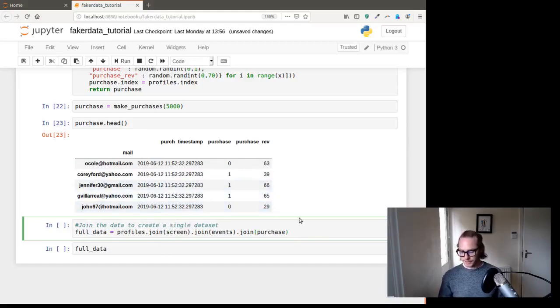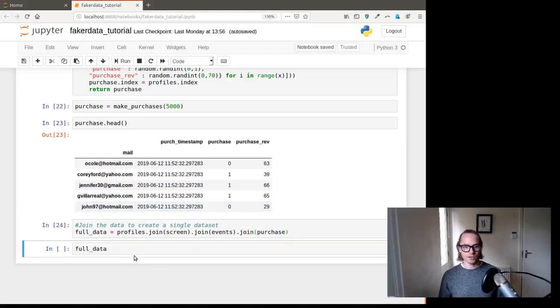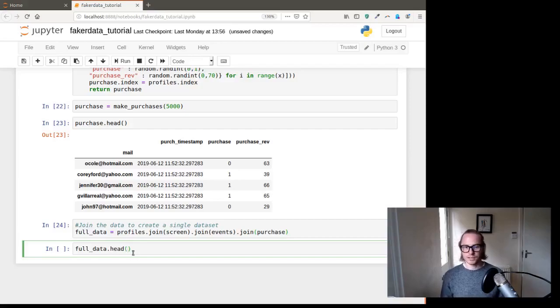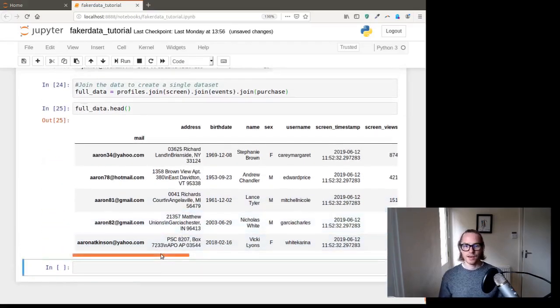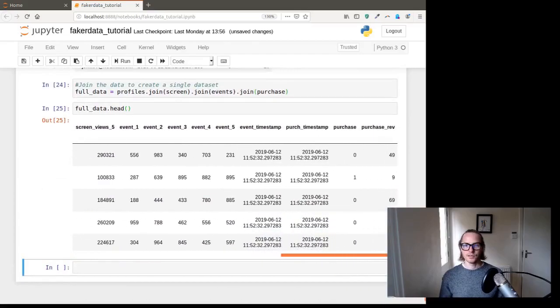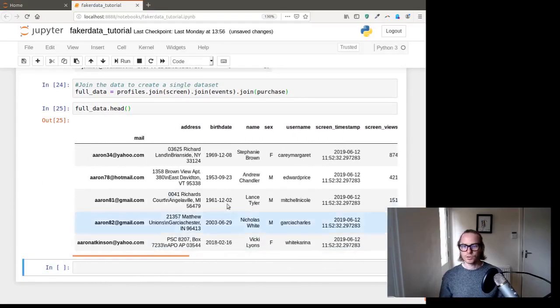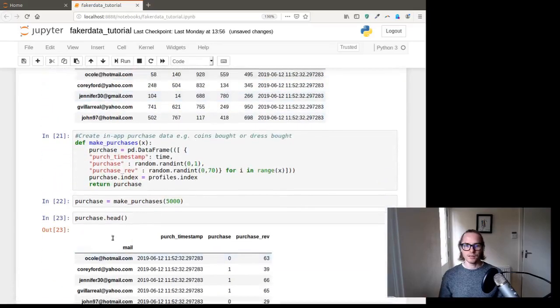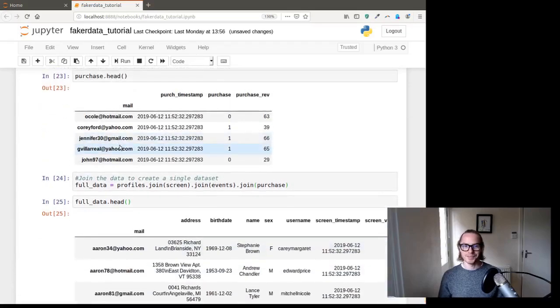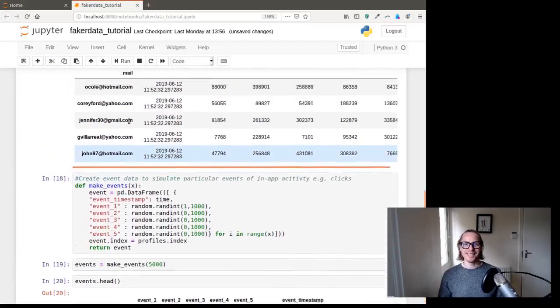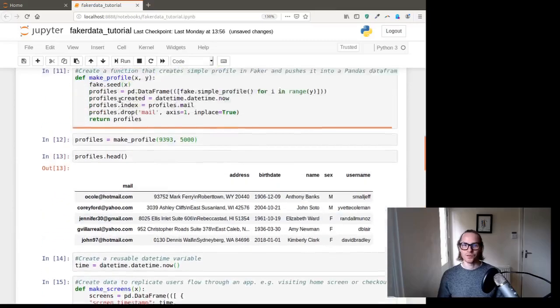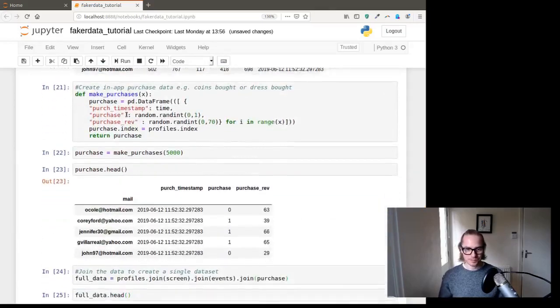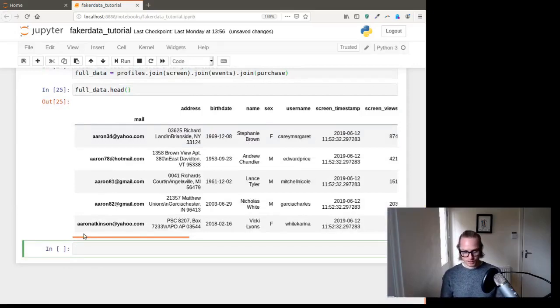That being said, we run this. See how quickly that worked? Imagine doing that in Excel. And we're going to go full_data dot head, and there is our data set. All of them joined together, all time stamps. It's actually re-indexed. That's when we'll be able to see it. But you'll see here that all the email address is the same. So we know seed is working.